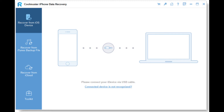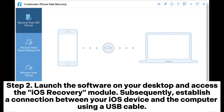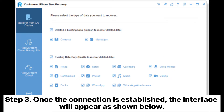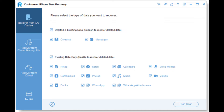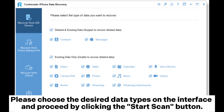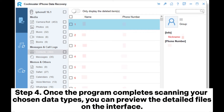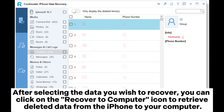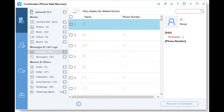Method 2: Recover disappeared iPhone contacts via Coolmuster iPhone Data Recovery. Step 1: Download and install the application on your computer. Step 2: Launch the software, access the iOS Recovery module, and connect your device via USB cable. Step 3: Choose the desired data types and click Start Scan. Step 4: Preview the scanned files, select Contacts from the left panel, choose specific items, then click Recover to Computer to retrieve deleted contacts.